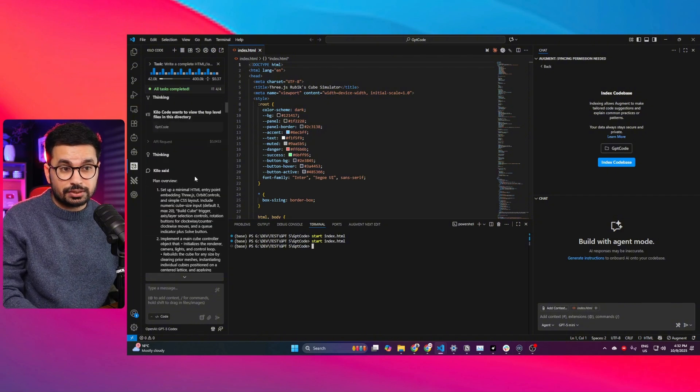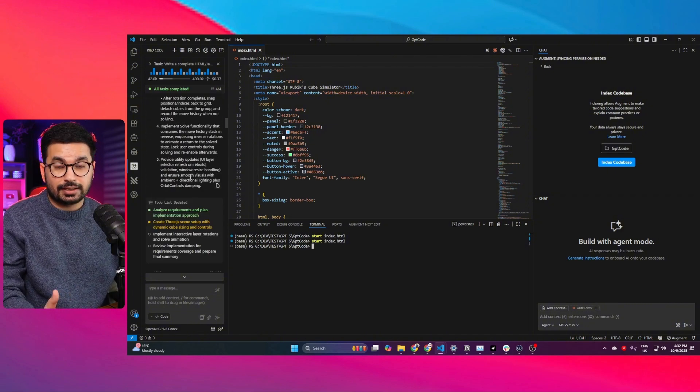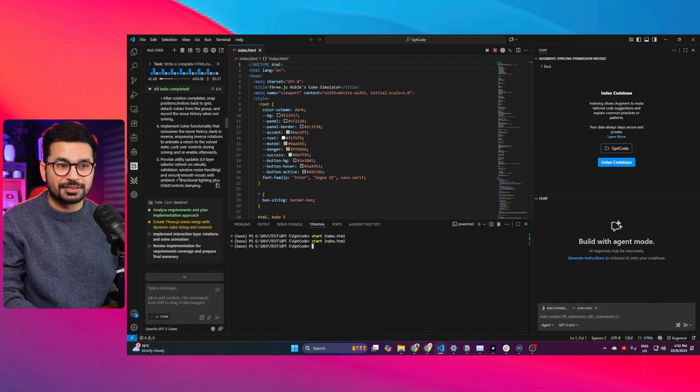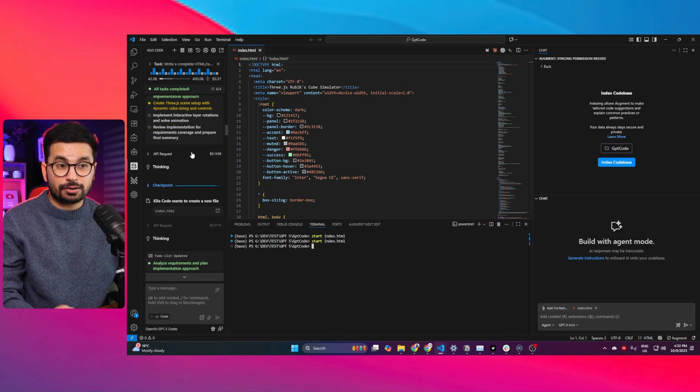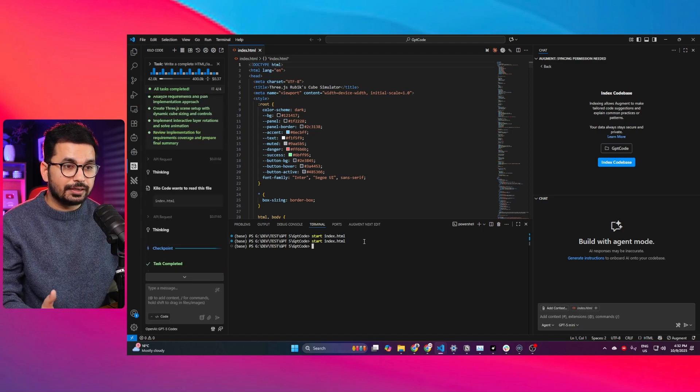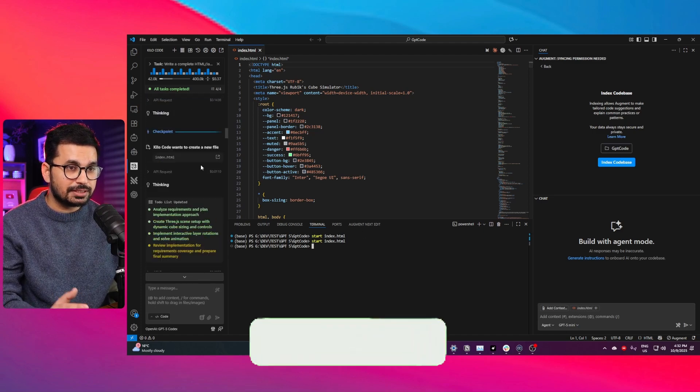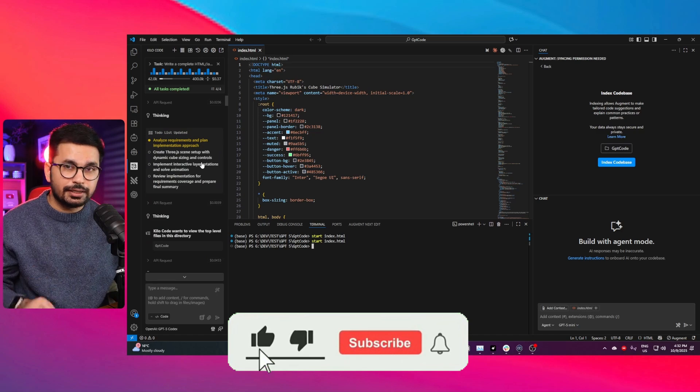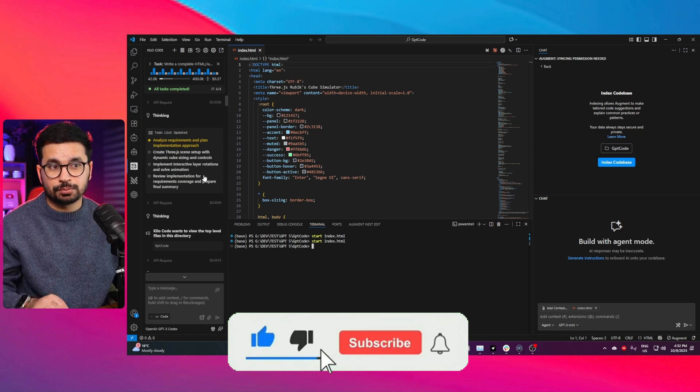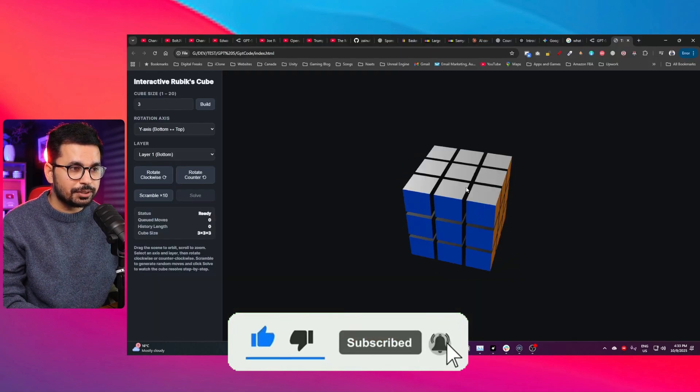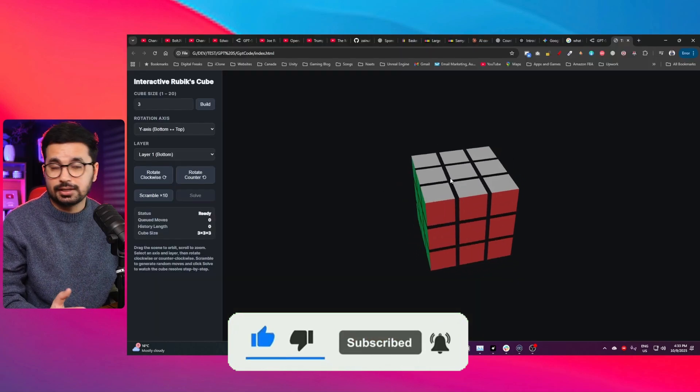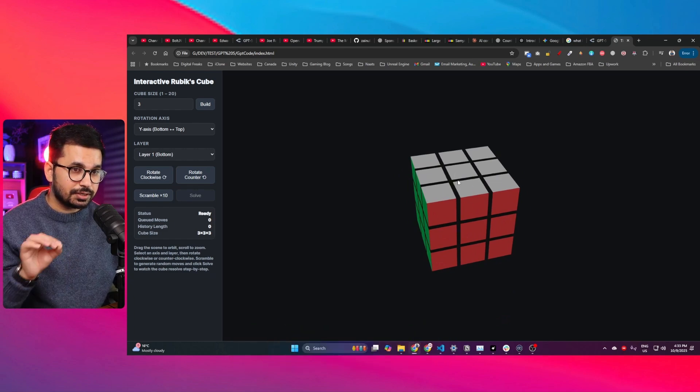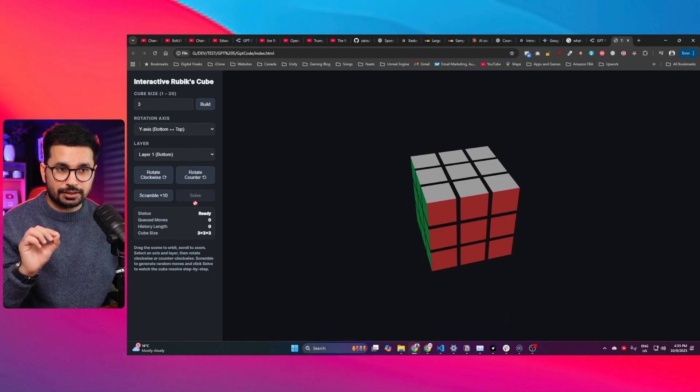I gave it the most difficult task that I can give to any AI code editor, and a lot of AI models have actually failed this task. I asked it to create a 3D Rubik's cube simulation. This is the 3D Rubik's cube simulation that it built in the first attempt. Let me run it quickly.